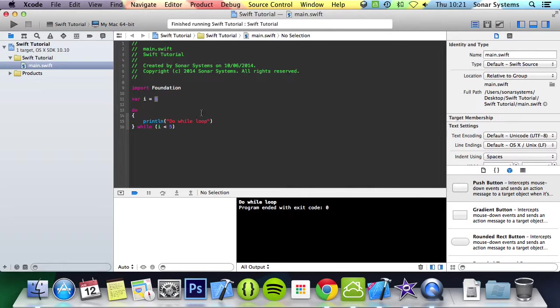That's it for this tutorial. In the next tutorial we're going to look at the switch statement, very similar to the if statement and if else if and else statement.